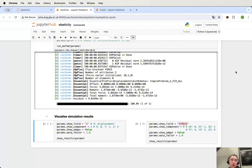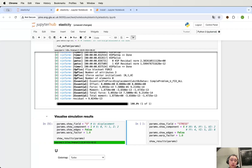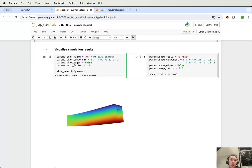Once the analysis is complete, you can visualize the results in these cells. You can show two different fields next to each other. In the cell on the left, choose displacement, and you can specify the component: 0 for x, 1 for y, 2 for z. You can also choose whether to show the edges or not, and set the warping vector for the deformation. Then we can run this cell to see the result. In the cell on the right, we can choose stress. Remember that stress is a tensor, so there are more components: 0 is for xx, 1 is for xy, and 5 is for yy.